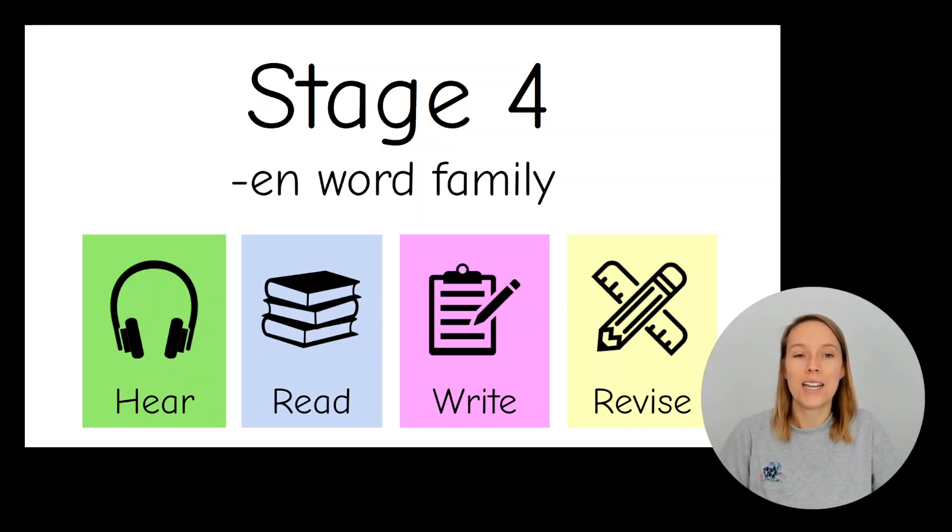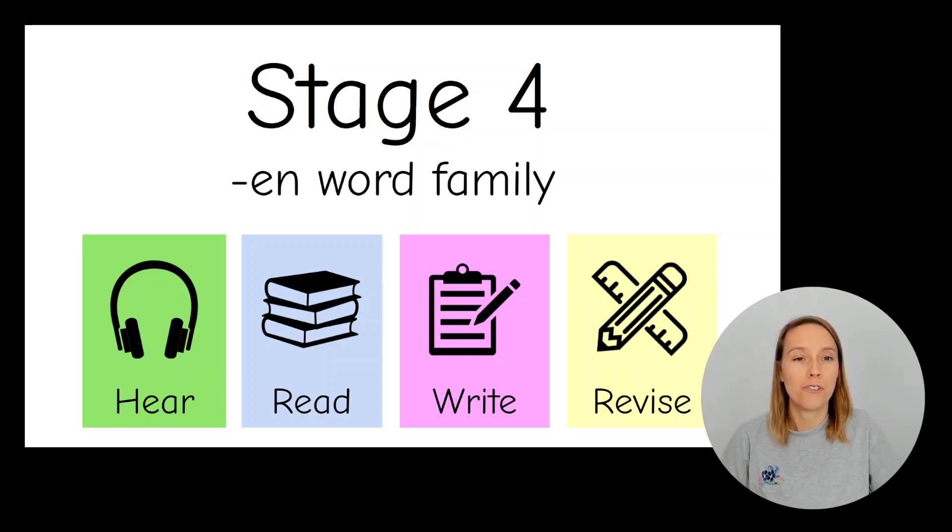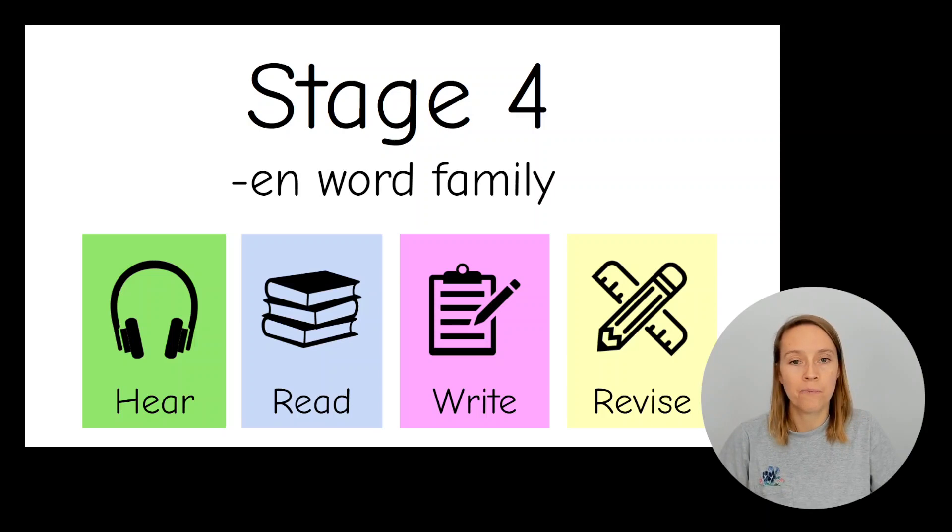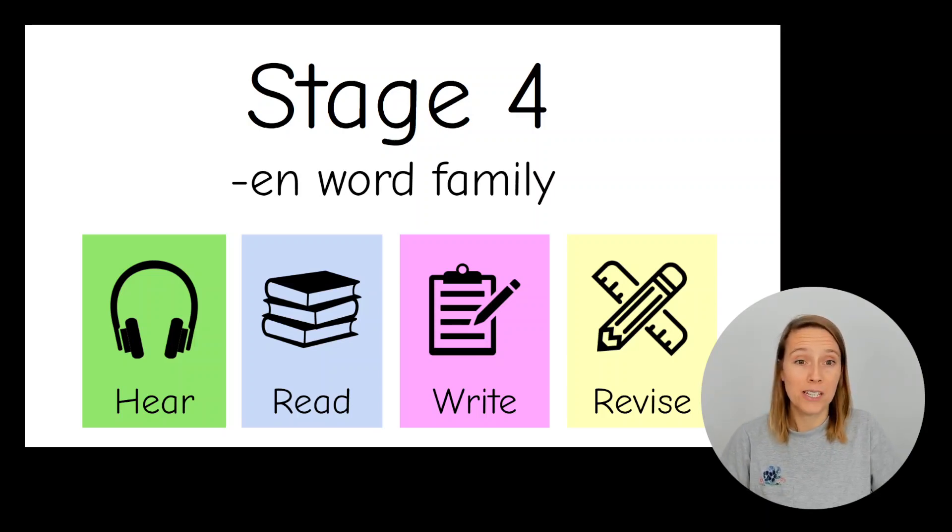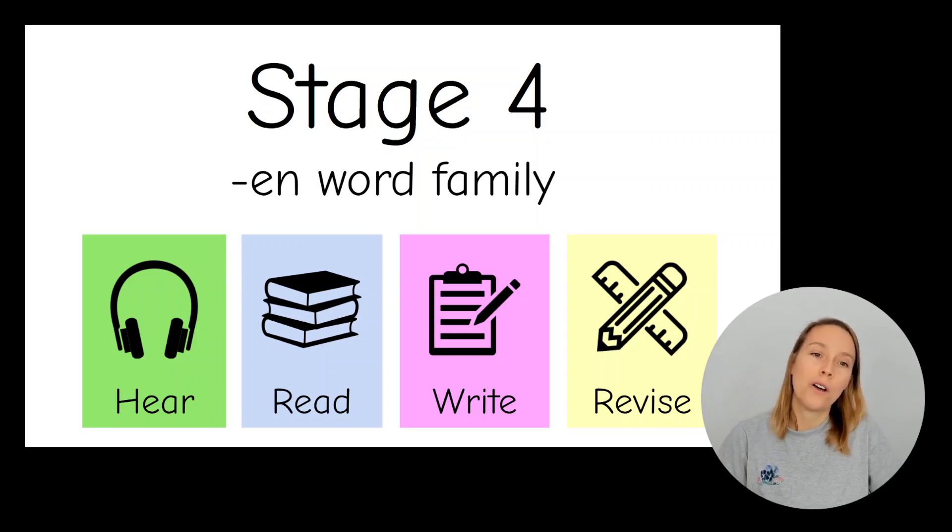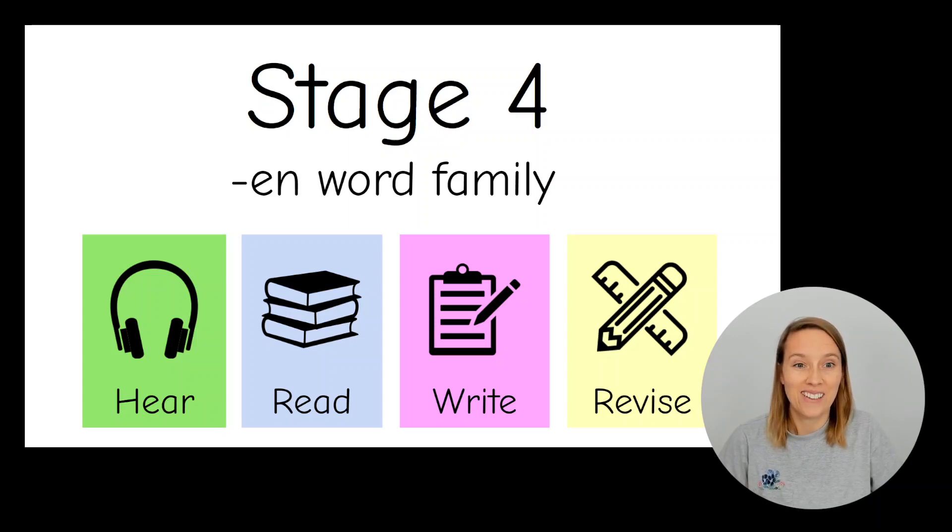We're going to start by hearing the sounds and words, then we're going to practice reading some words with these sounds, then we're going to get out our paper and pencil and write and spell some words, then at the end we'll go over the words that we've practiced today and the words that we've done in other lessons.